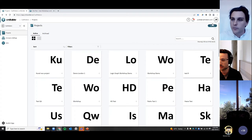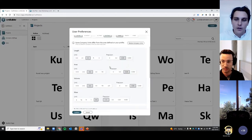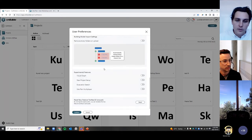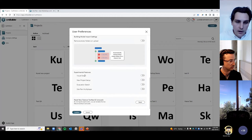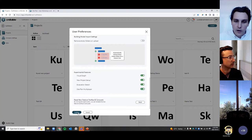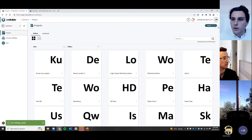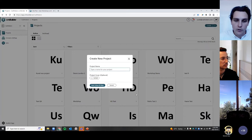From the projects page, go to user preferences — that's available under the user icon. Scroll down to experimental features and you'll see all the new features available to test. As Pedro mentioned in the agenda, we're going to go through all of these today, so I'm just going to toggle all of those on, including the new project setup. Once I've toggled those on, I'm going to confirm that. Right away I'm going to create a new project and the new project flow is already enabled.